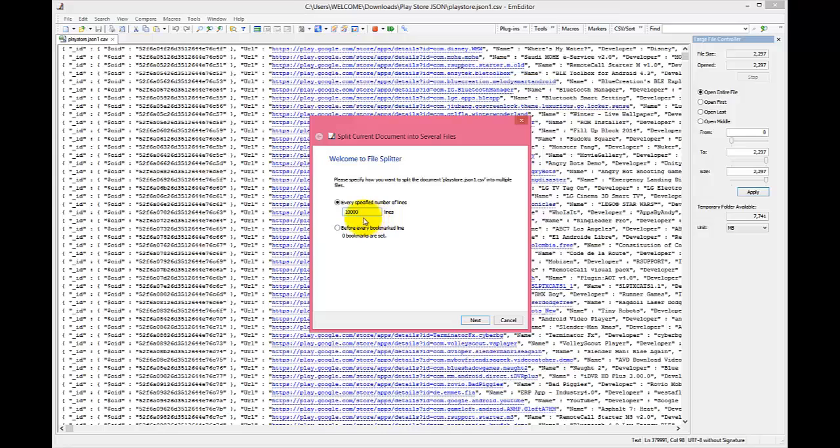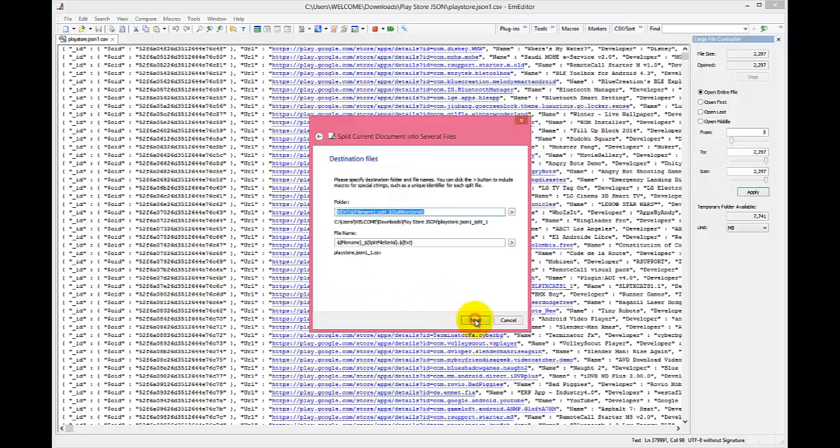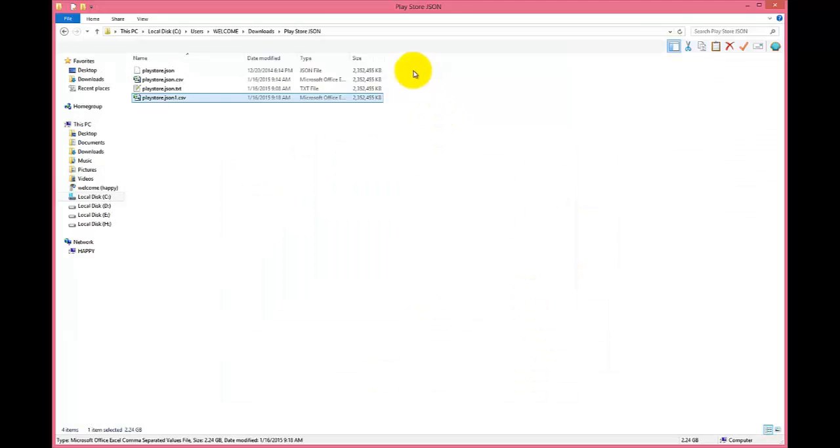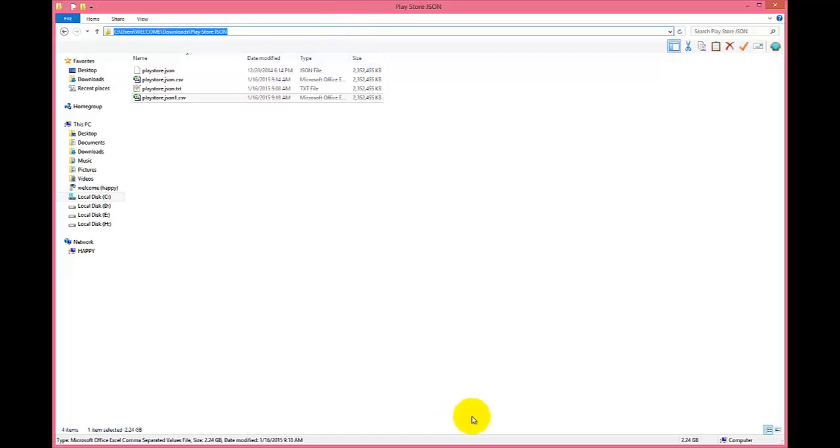Now select the number of rows to be split. Now here you need to enter the location where the files will be saved.